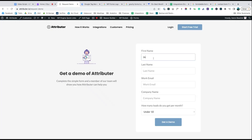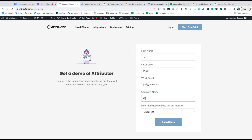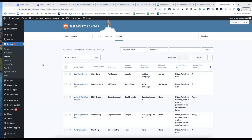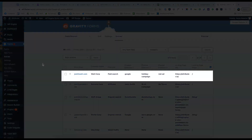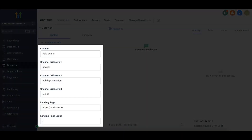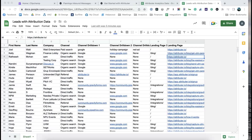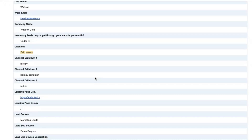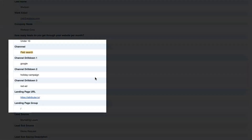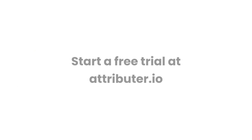Now when someone completes a form on your website, Attributor will write the Google Analytics data into the hidden fields, and it'll be captured by your form tool. You can then send it into Go High Level, store it in a spreadsheet, see it in your email notifications, whatever else you need. To learn more and start a free trial, visit Attributor.io today.